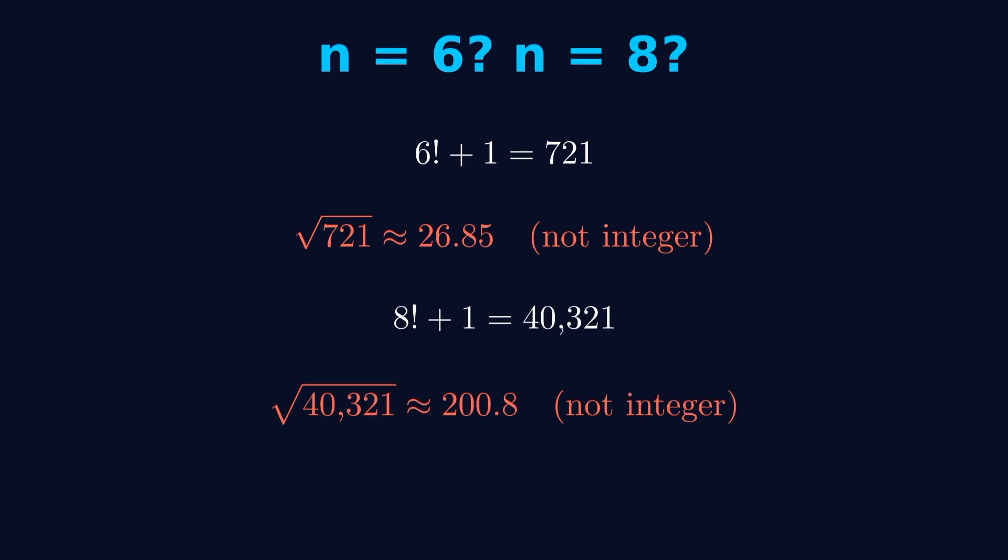And this is where things get interesting. We keep checking and checking, and we don't find any more solutions. So why can't we just find more?